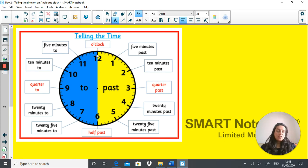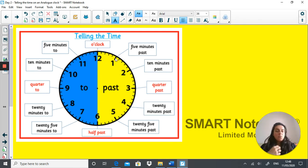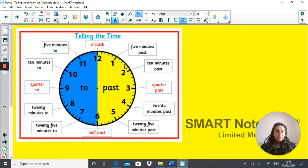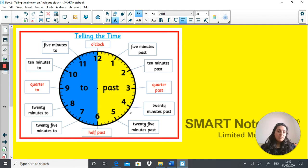When the minute hand is on the 12, it is o'clock — the other hand tells you which hour. When the minute hand is on the 1, it's five past something. Number 2 is 10 minutes past. Number 3 is quarter past, or 15 minutes past. With each number you add on five minutes. Number 4 is 20 minutes past. Number 5 is 25 minutes past. Number 6 is half past — you've gone through half the circle.